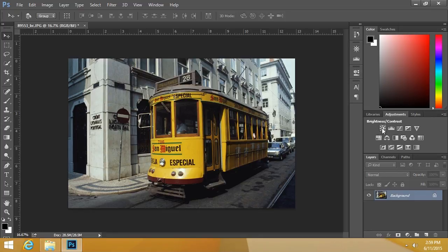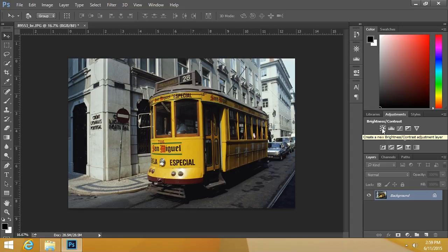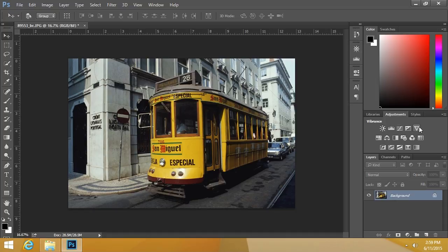Notice when I hover over, it's going to tell me what each button does. Brightness and contrast, levels, curves, exposure, vibrance, and so on.